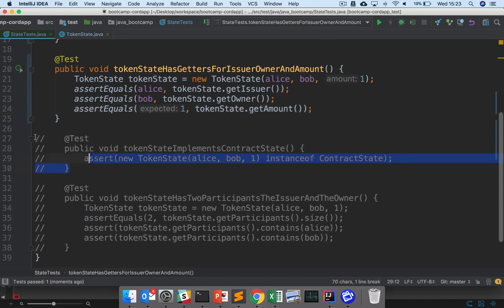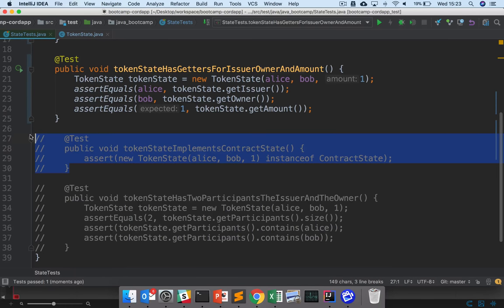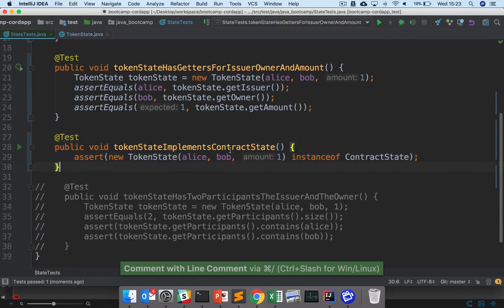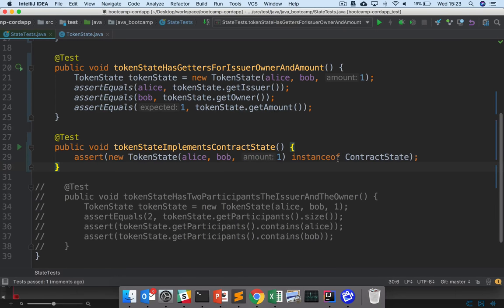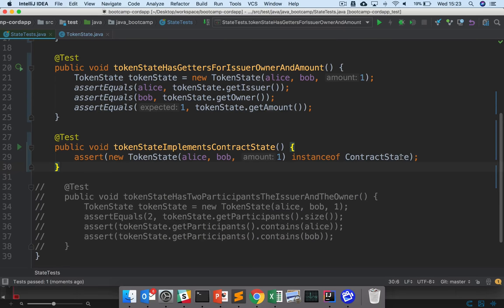So the next test is to check that token state implements contract state, the interface. So we're checking here that token state is an instance of a contract state. And this is really important, right? Because remember that we said that in the Corda platform, for something to represent a state, it must be an instance of a class that implements contract state.